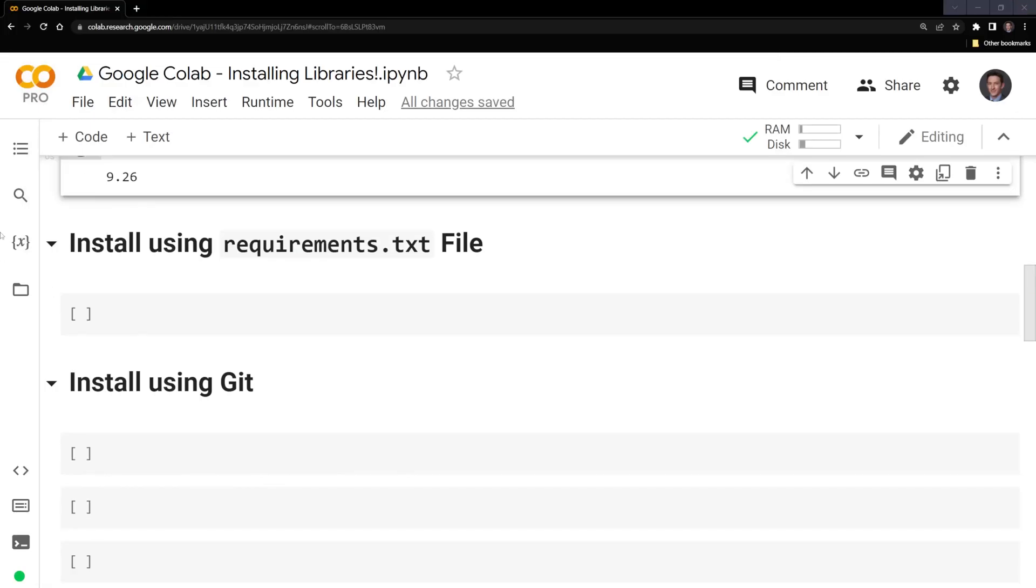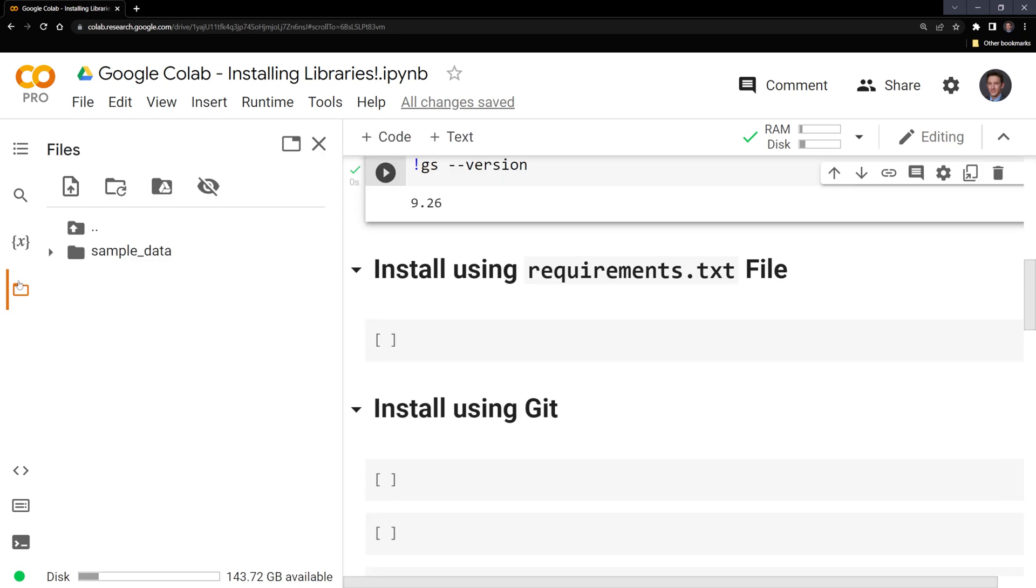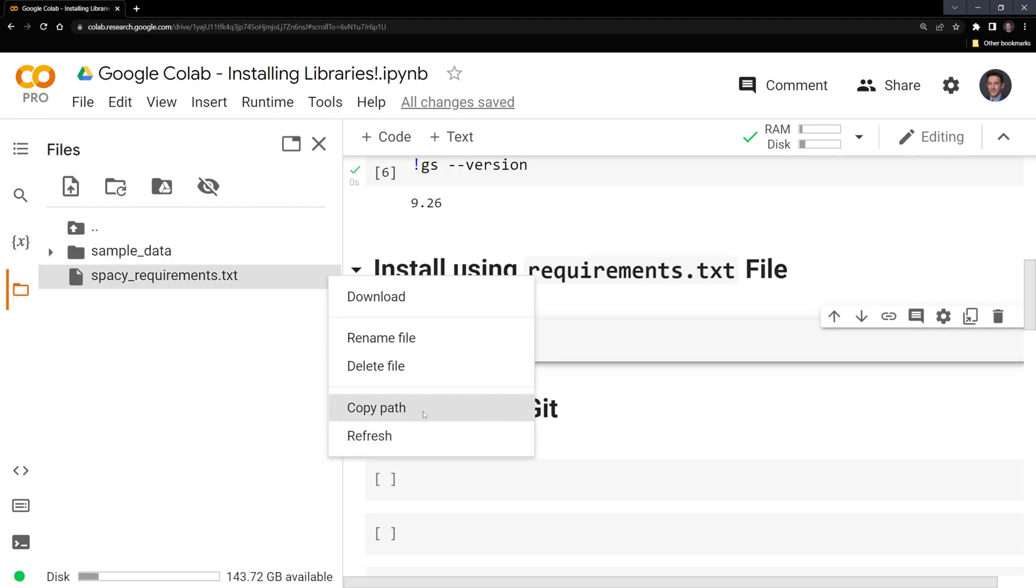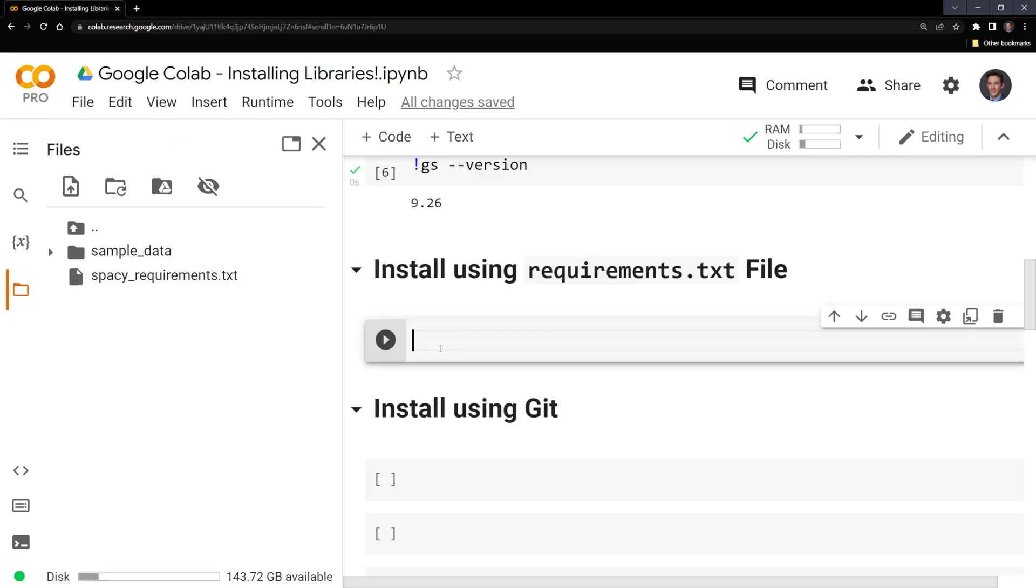What I'm going to do is drag and drop my text file into the content folder here. Then I am going to copy the path.